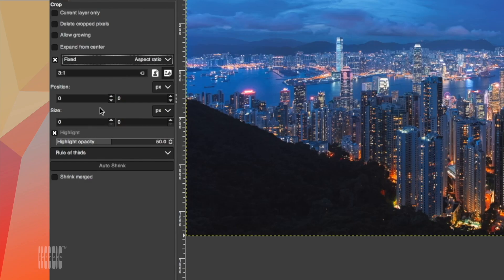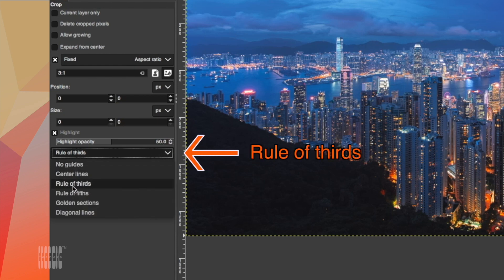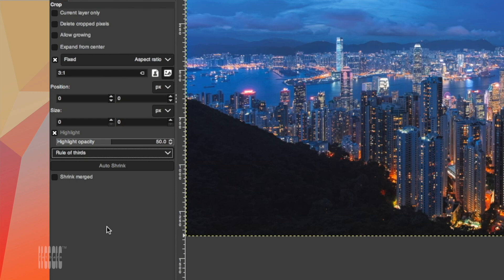Go down after highlighting, select rule of thirds. The rule of third is very popular with photographers, well known for graphical composition guidelines. A good selection to use for our project.